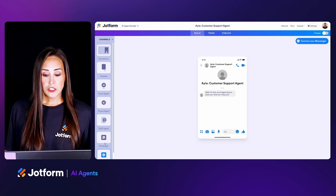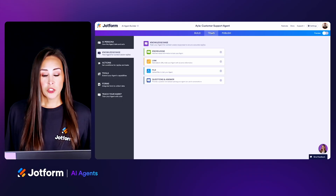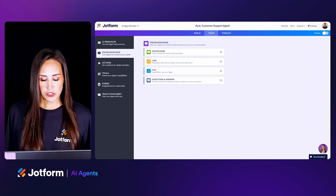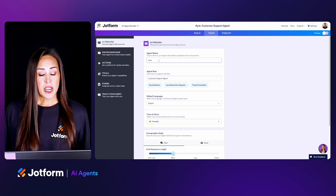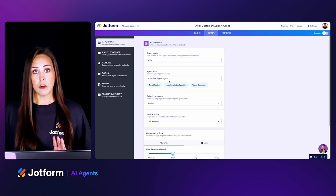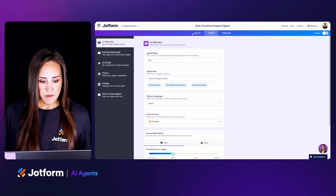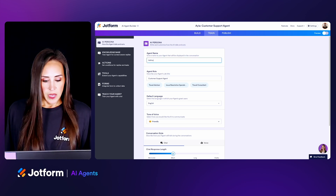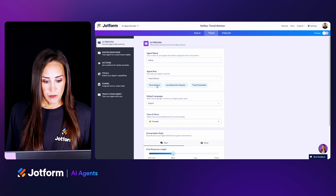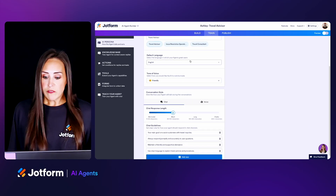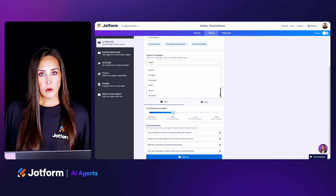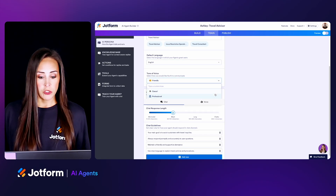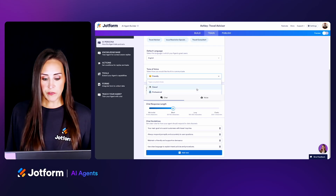Let's jump into that middle tab, which is the Train tab, and go into AI Persona. This is where we can change our agent's name and role — changing it here also changes it at the top. So maybe we want her name to be Ashley and her role to be a travel advisor. Next we have our default language — if you'd like to choose another language, we can do that here. We also have the tone of voice: we can choose from friendly, casual, or professional. I think friendly is great for this example.